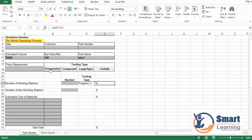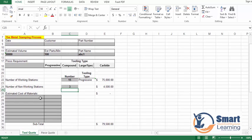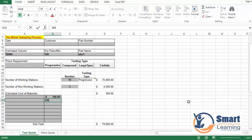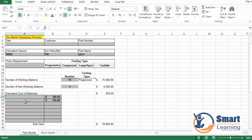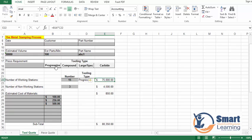Based on your requirements, whatever types you have, you can select here. Let's say I go for the progressive type with 15 stations and 3 non-working stations. The estimated cost of different materials — the coil and tool material — can be written down here. Once updated, it will show the total values, for example 850 dollars, based on progressive, compound, or carbide type.